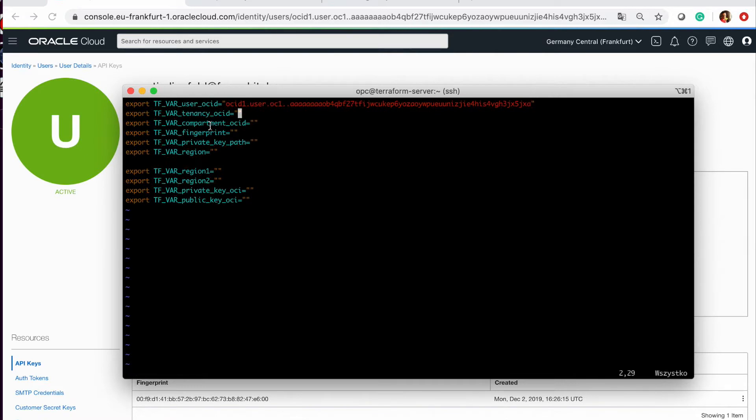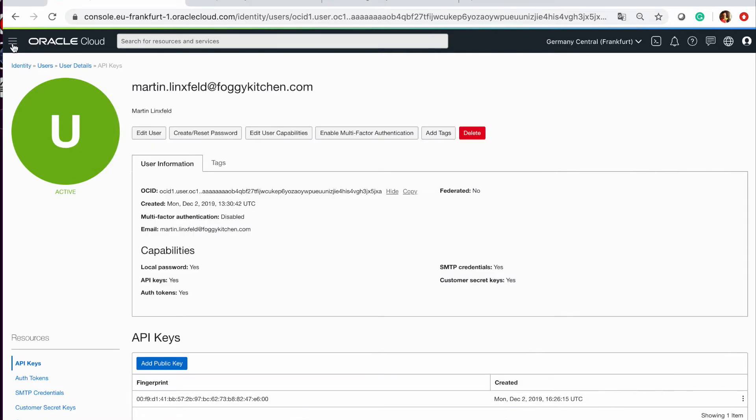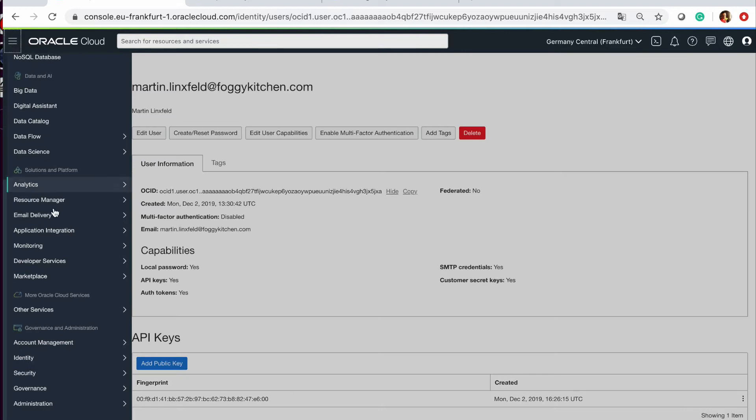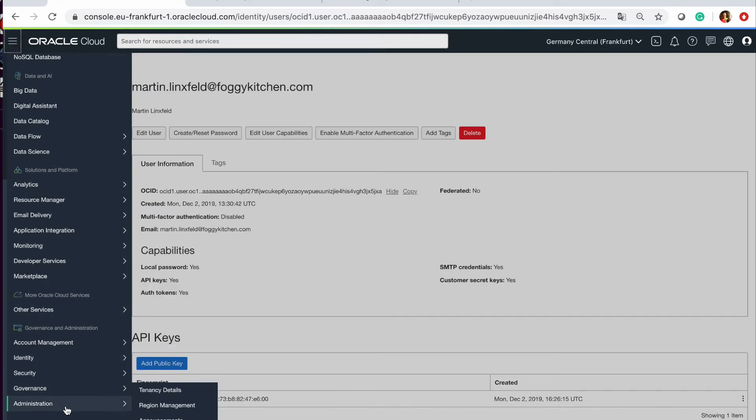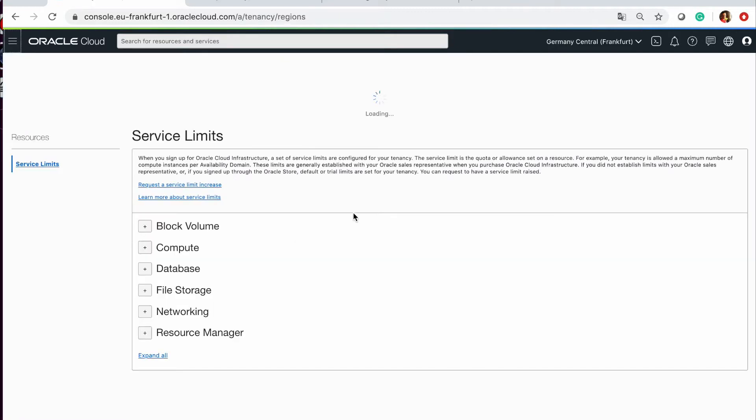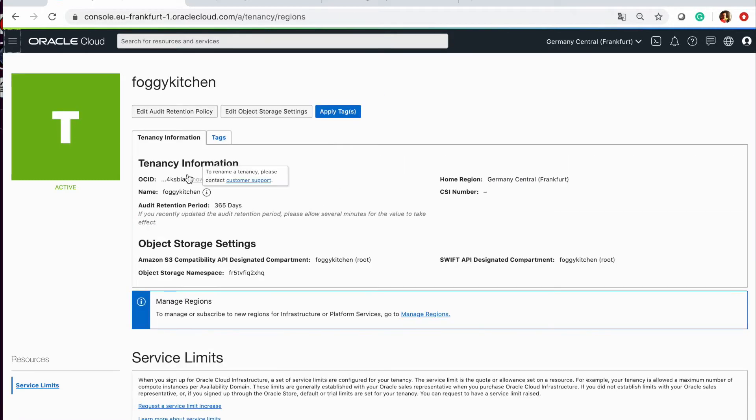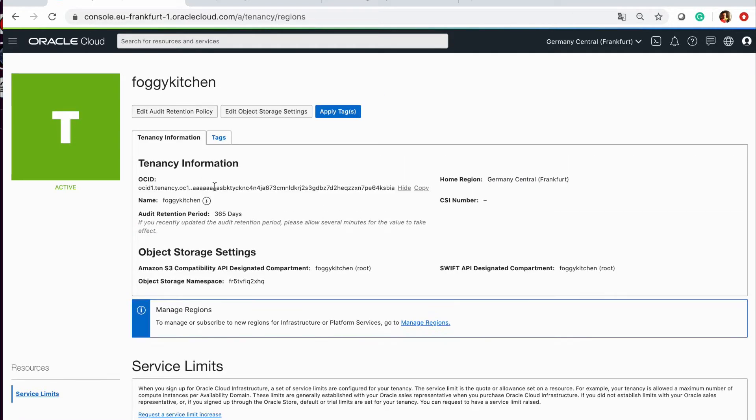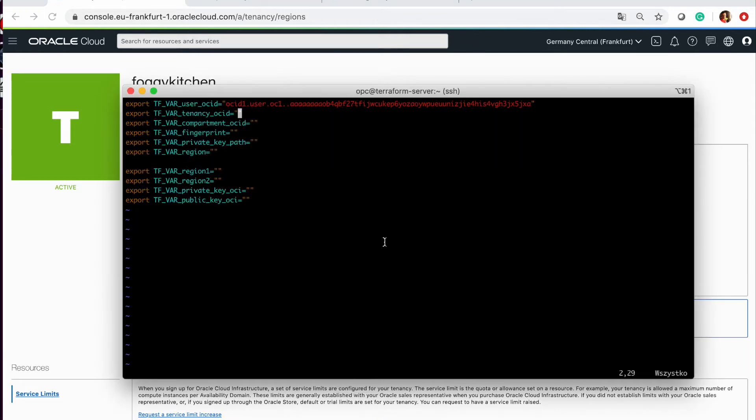Next, I need to pick up tenancy. So I need to go again to Hamburger Menu, I need to go to administration and then to tenancy details. And as you can see here, I have OCID of my tenancy. So I'm copying that and again I will copy that stuff here.